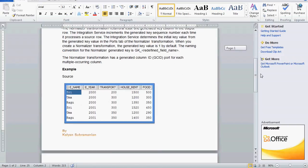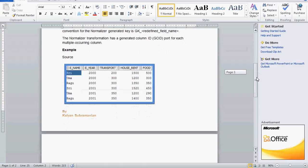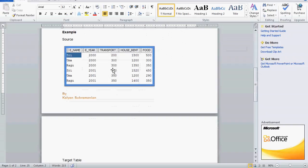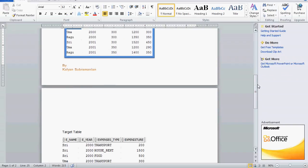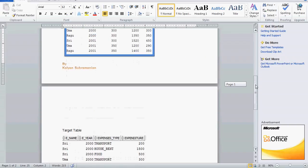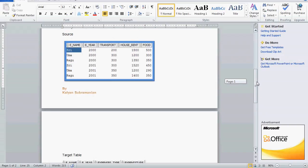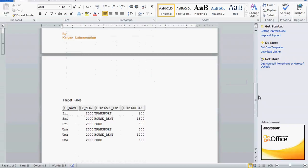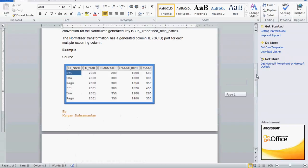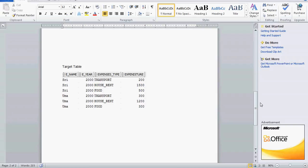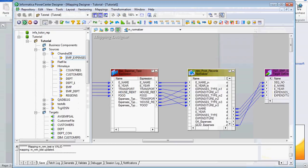We will see one small example and the rest of the theory later. Here we have one source which contains six columns: employee name, employee year, transport, house rent, and food. Transport, house rent, and food are expenses. Our requirement is to have a separate expenses type column in the target. So for one row in the source, we will have three rows in the target. If we have six rows in the source, the target will have 18 rows.